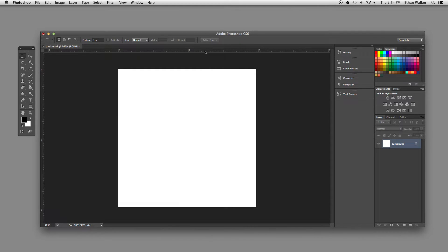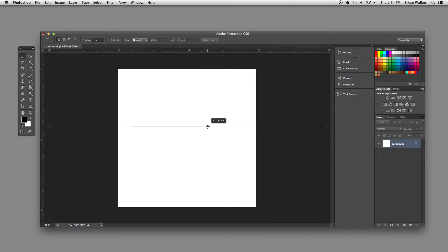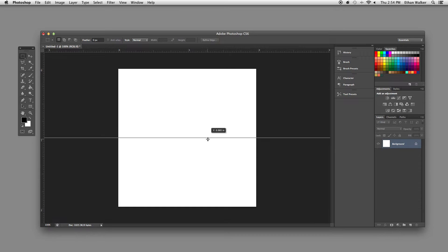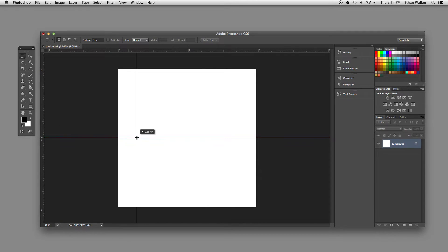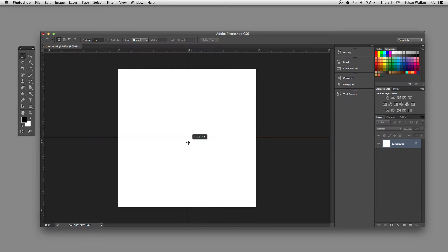So the first thing I want to do is use your guides to find the very center of your document. You can do that by just dragging them out from the rulers until you'll see they snap into the middle.